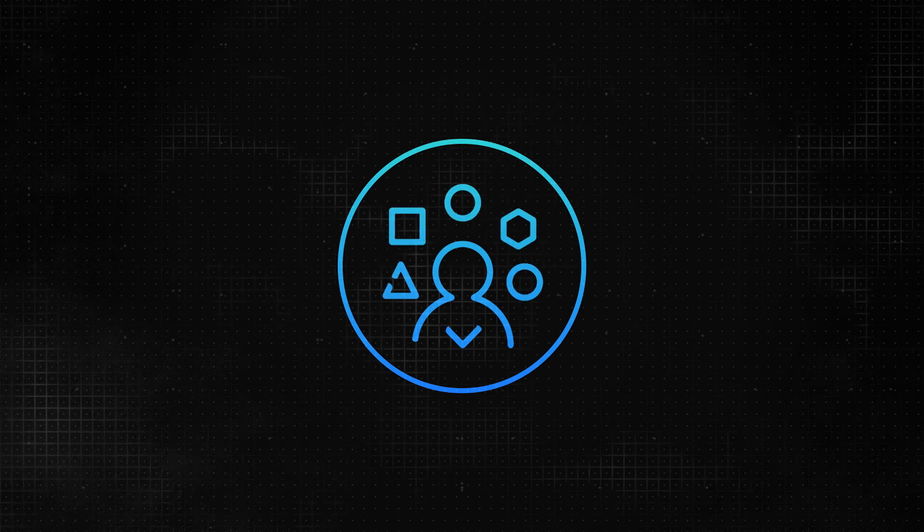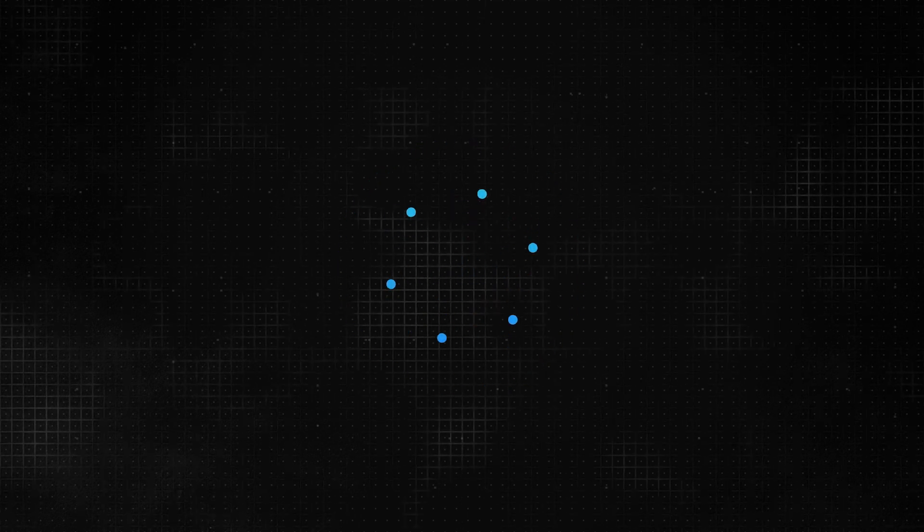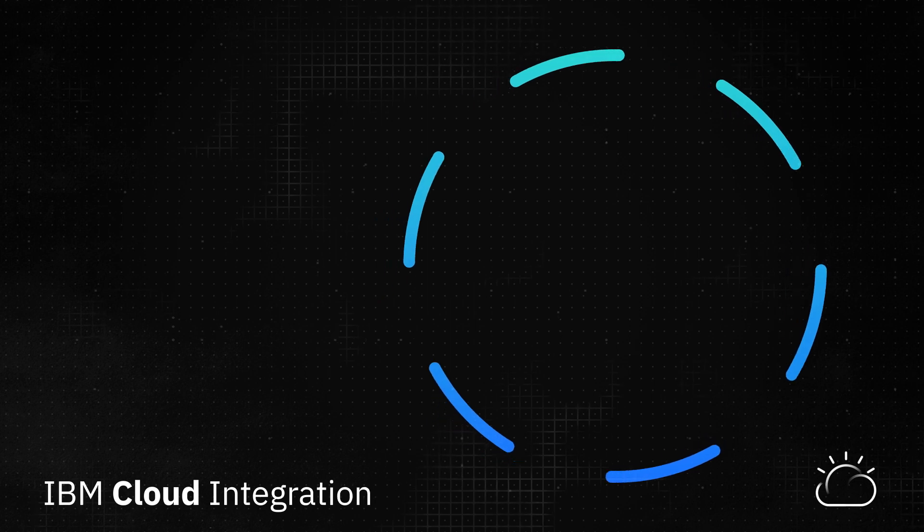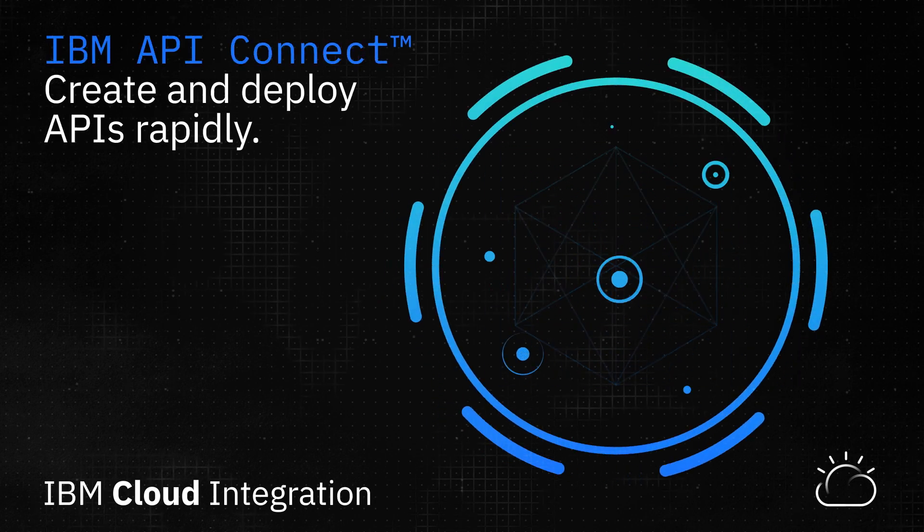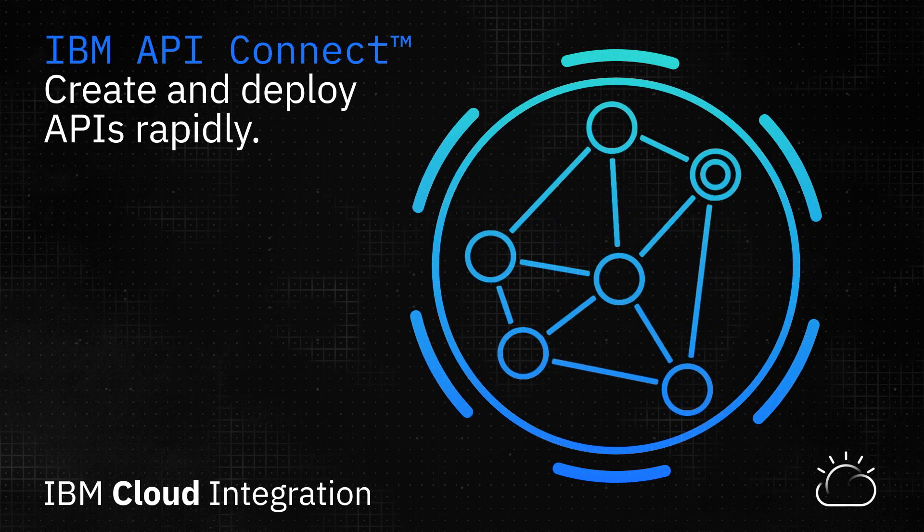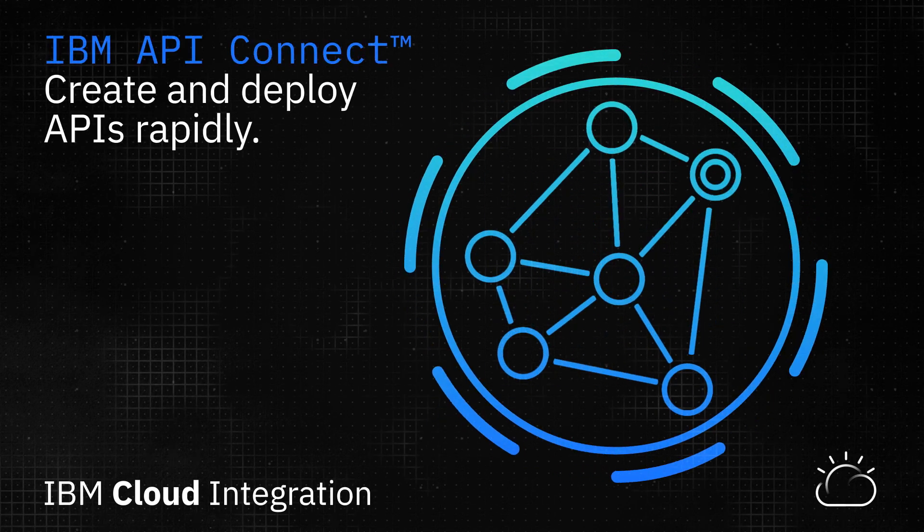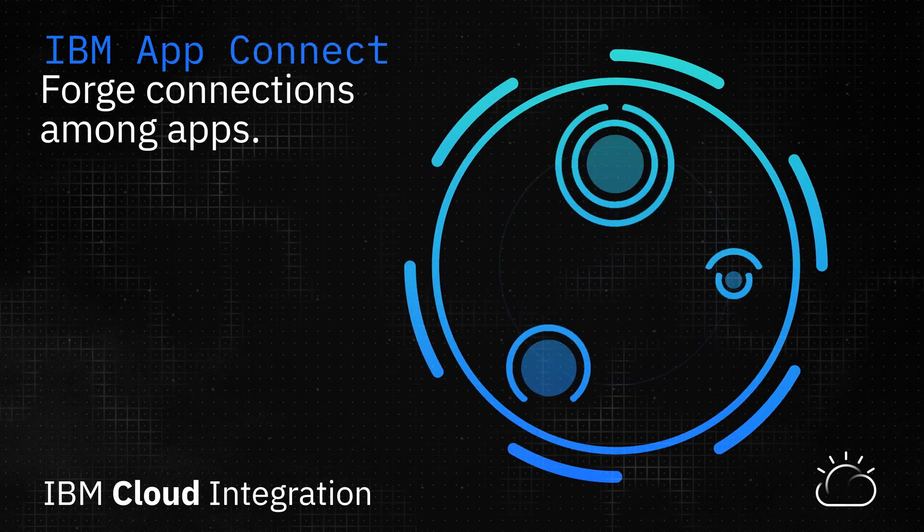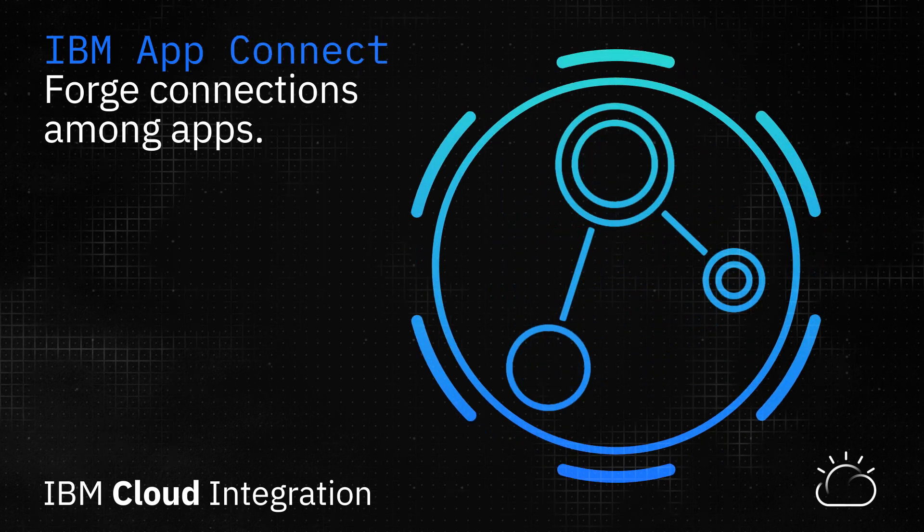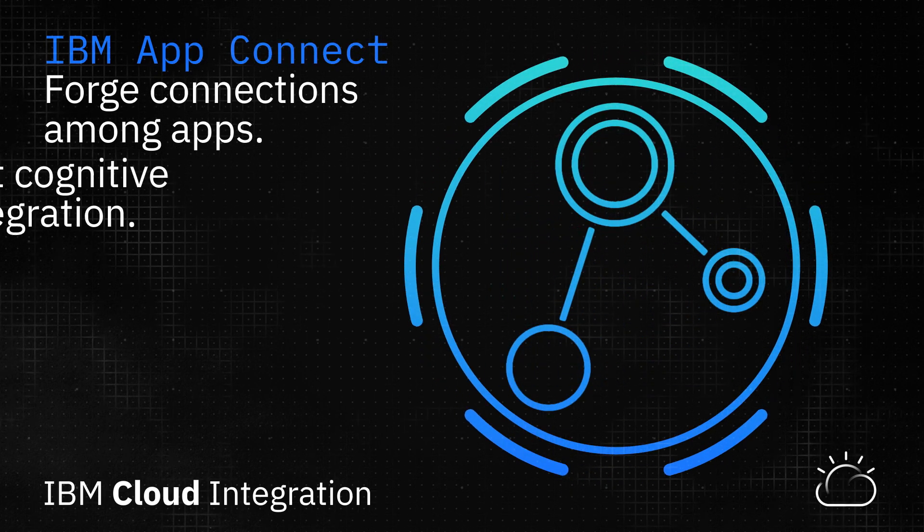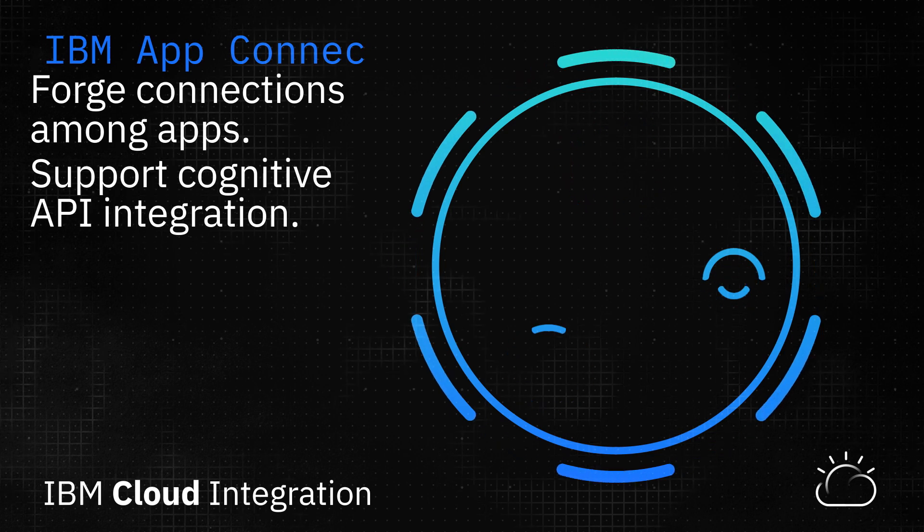A single platform, IBM Cloud Integration allows you to create, deploy, manage, and secure APIs in minutes. Forge connections among apps with drag-and-drop simplicity. Support cognitive API integration.